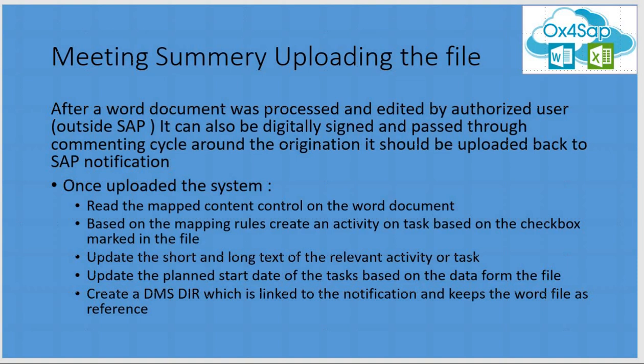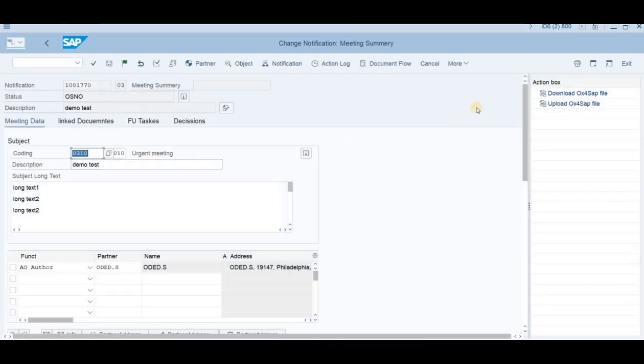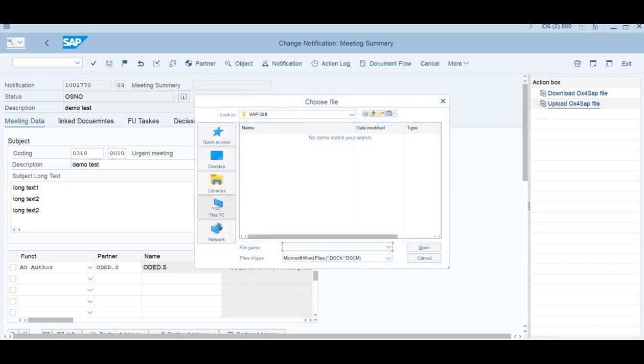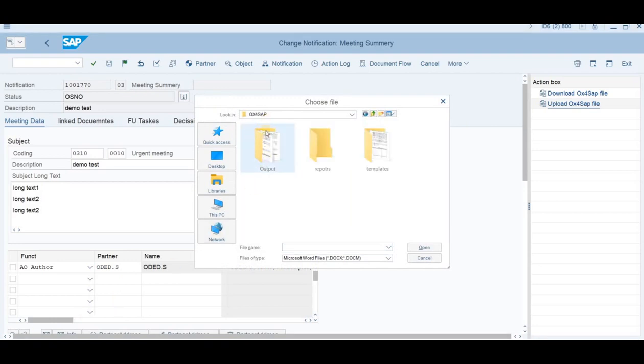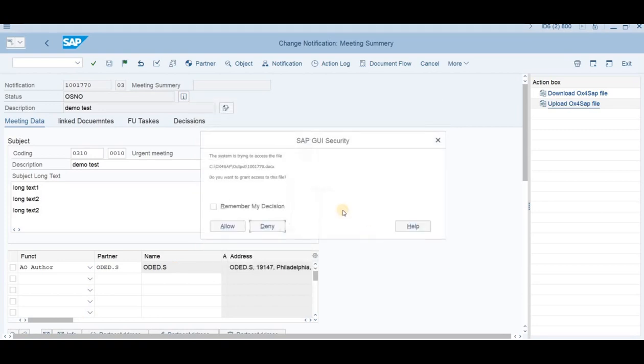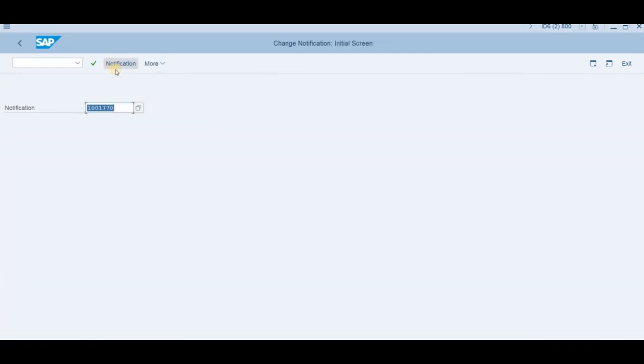During the upload process, the system will interpret every checkbox and every content control to an SAP field and then keep the file as a linked document to the notification as required. Let's go back to our notification. Choose enter. And in this case, we'll upload the file. Push the upload button. Then we'll have to choose the file. We found the OX4SAP library, go to the output. Here's our document. Let's open it. And the system will give us some warnings. Let's save it. Open it again.